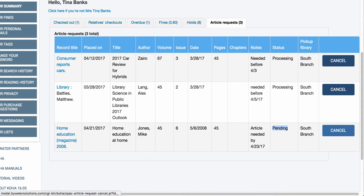The patron can cancel the request at any time. When the status is 'pending', that means a staff member on the staff client side has not yet processed it. The next status is 'processing', which means a staff librarian has gone in and begun the process of retrieving the article.